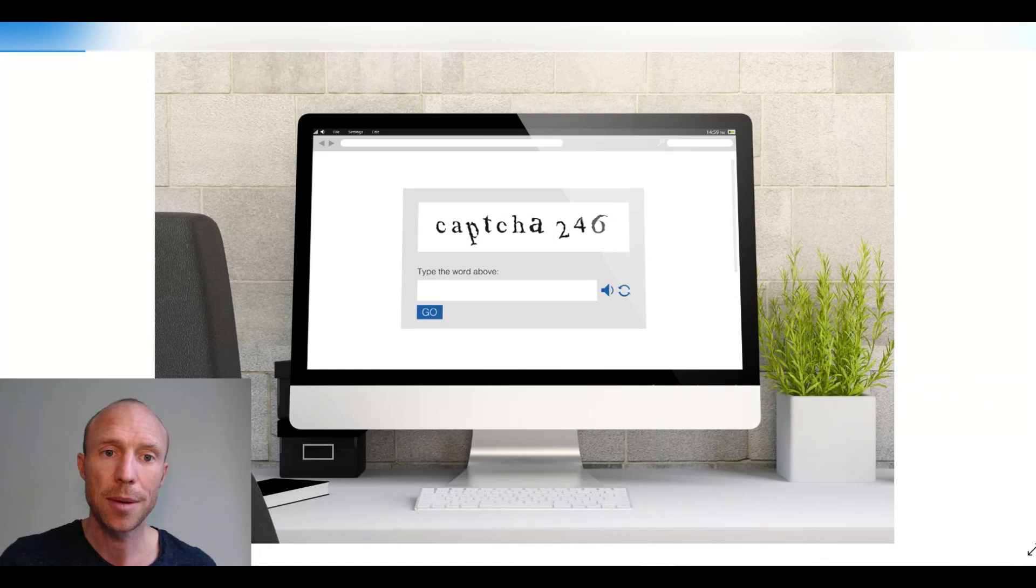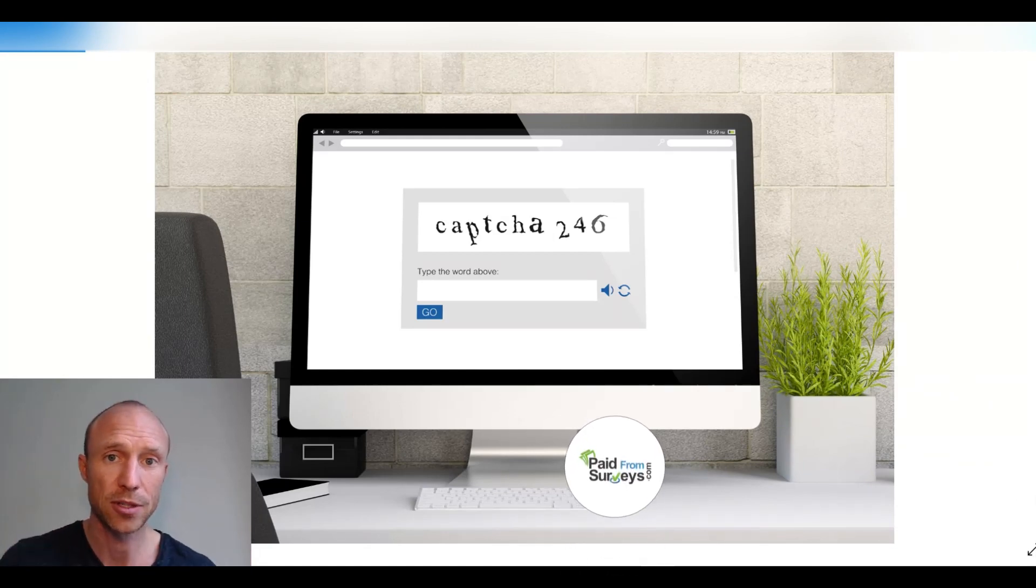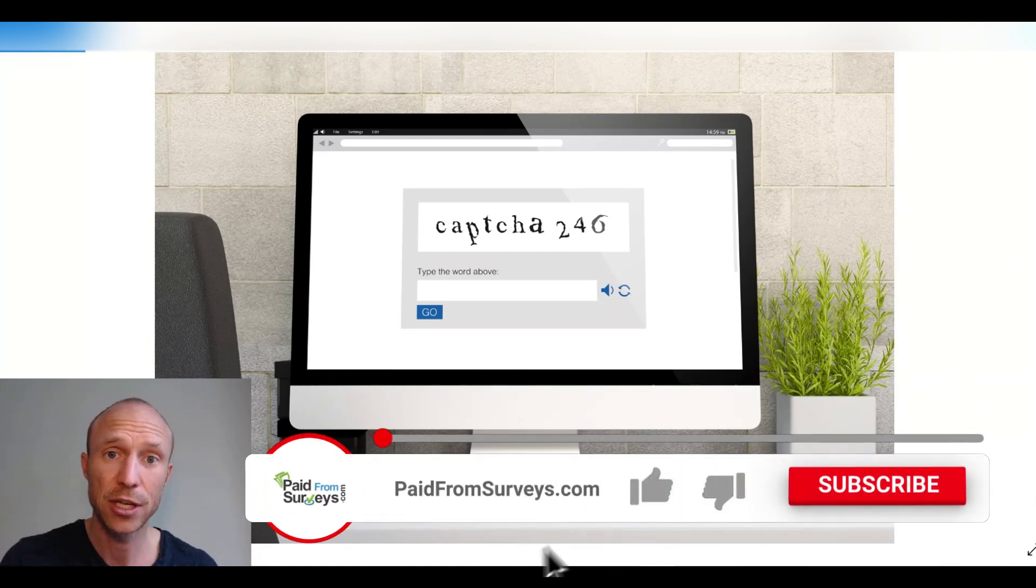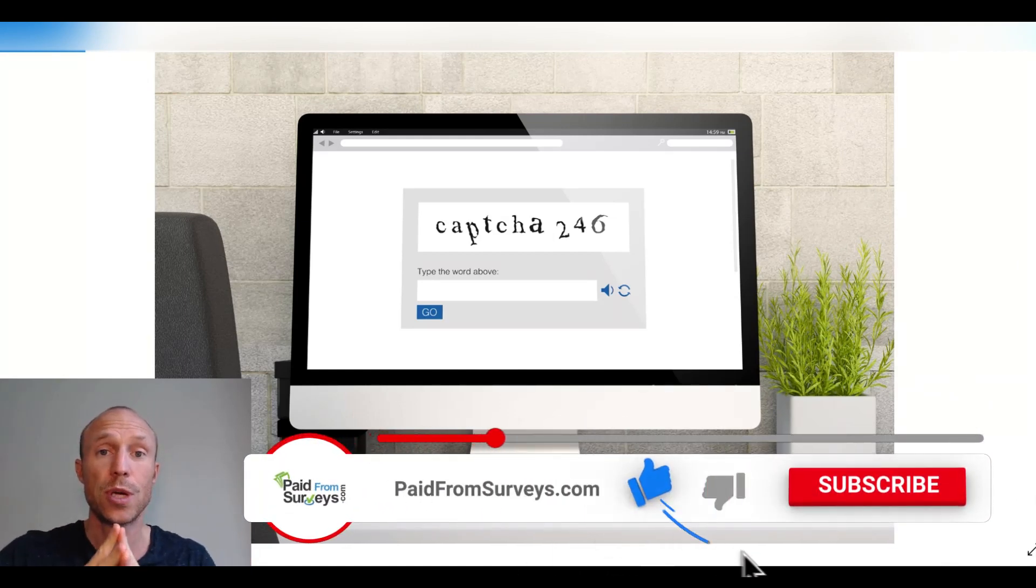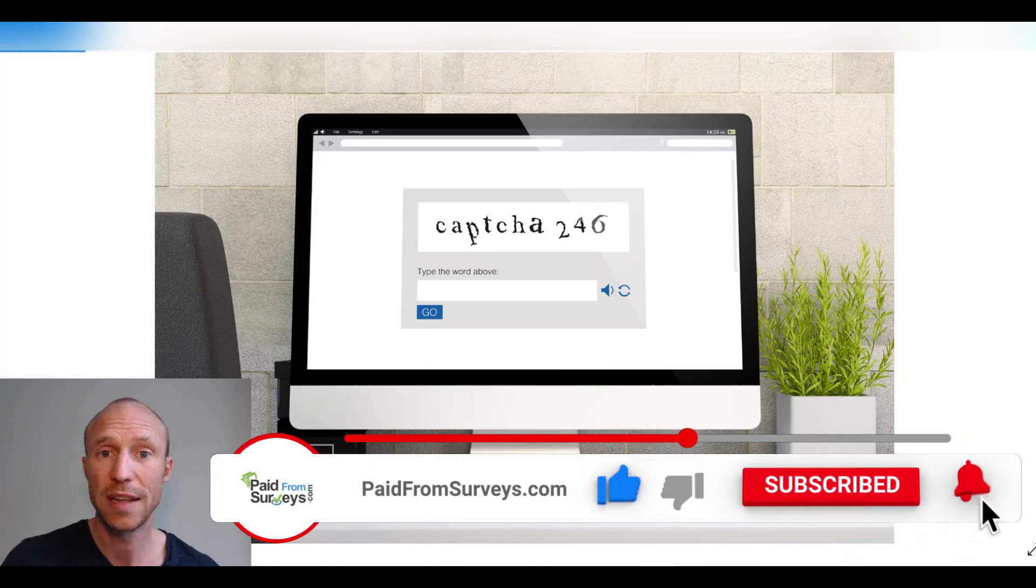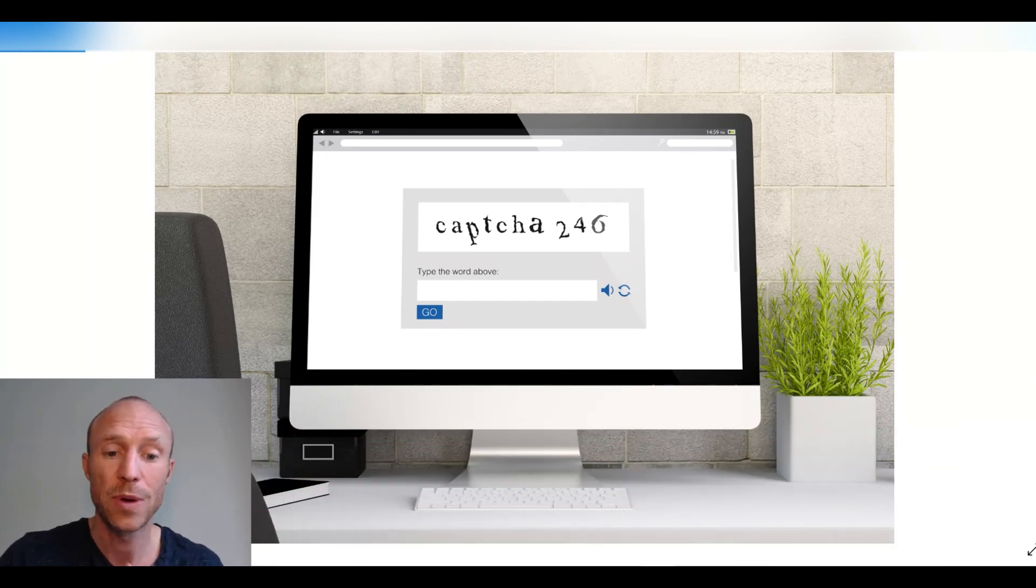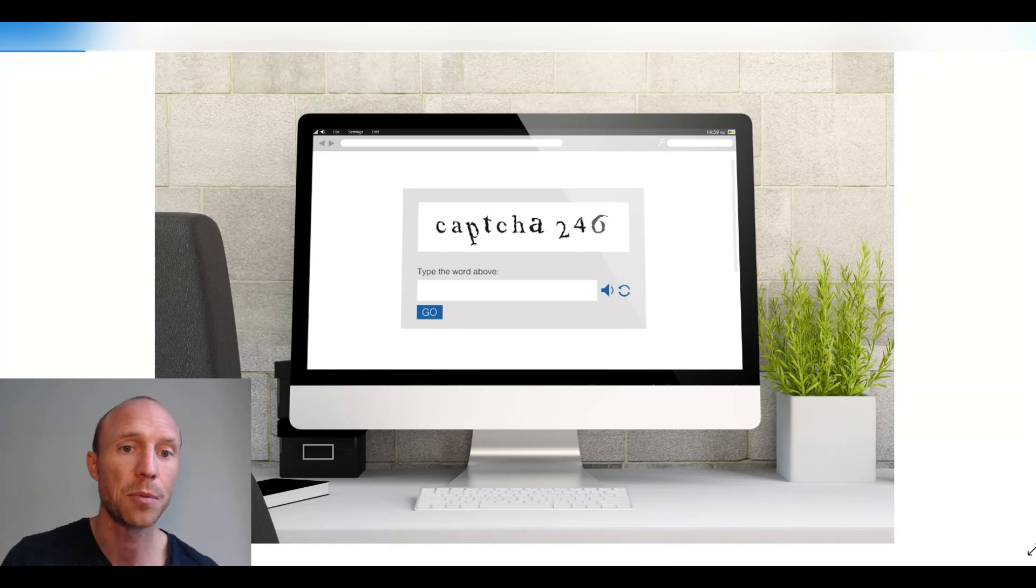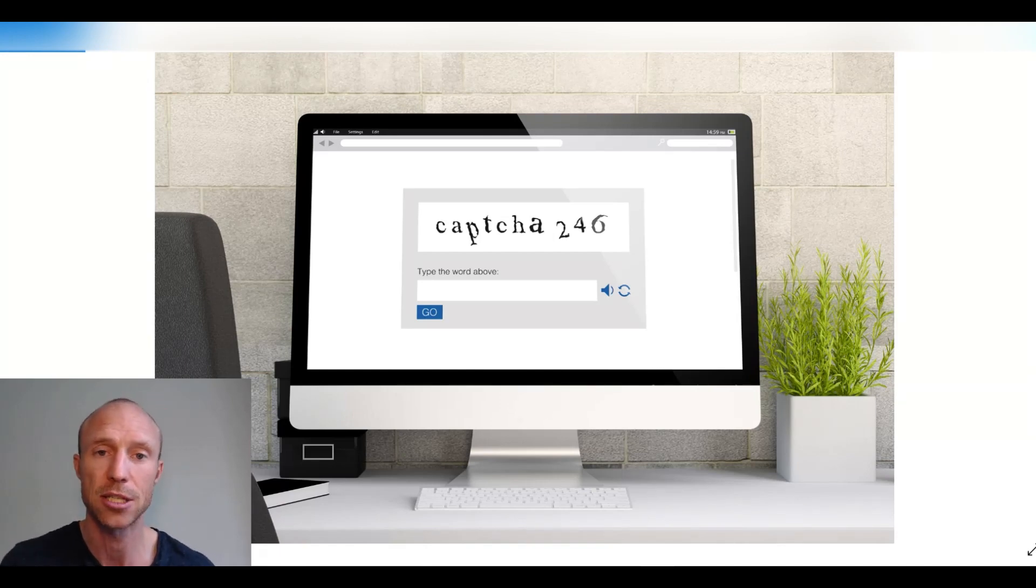So to sum it up, yes you can earn by solving CAPTCHA. And it is a free way to earn. You can join no matter the country you live in most of these sites. And you can start earning without having any skills or anything like that. So you can start earning right away. And that is of course an advantage.